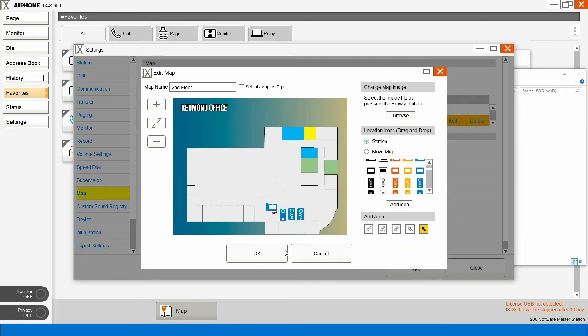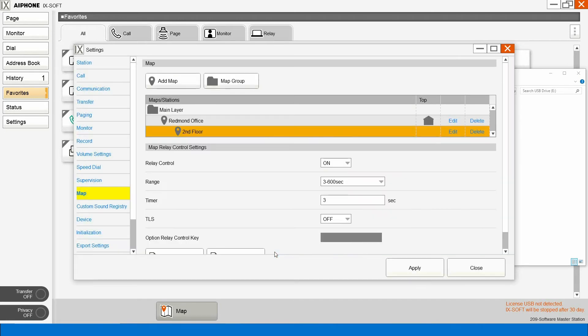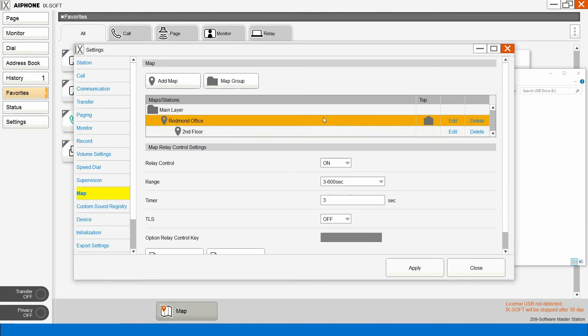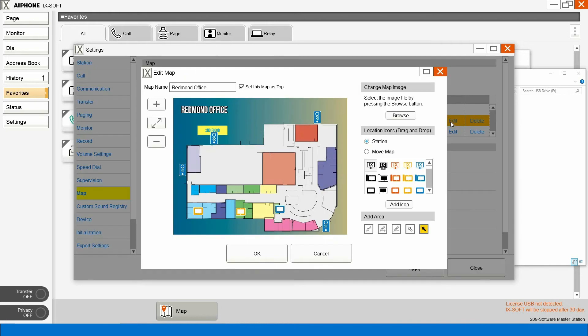We'll browse to that map and add some stations. So we've added our stations, we'll hit OK. Now if we want to edit things, we can click on this edit button — that'll pull this back up.